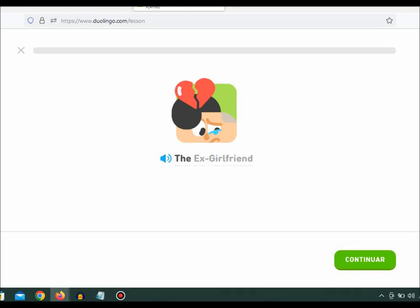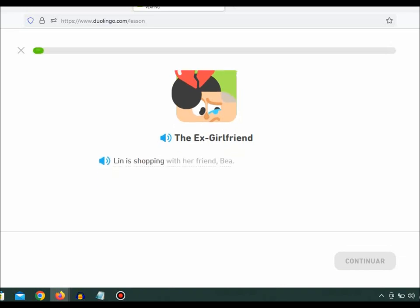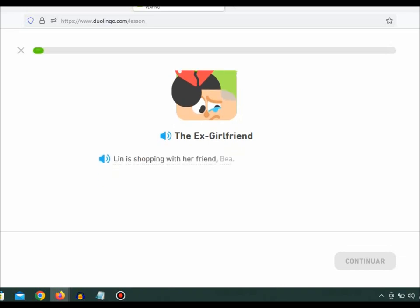The Ex-Girlfriend. Lynn is shopping with her friend, Bea.